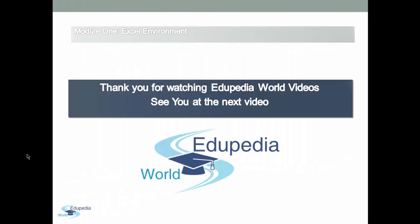Thank you for watching Edupedia World videos. See you at the next video.